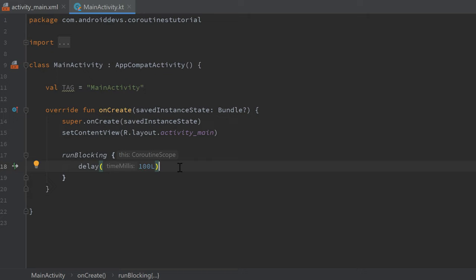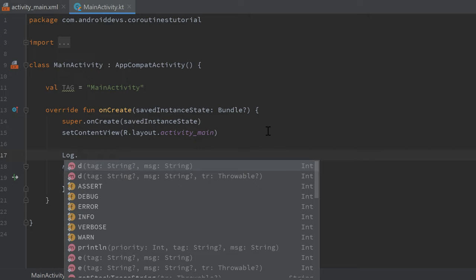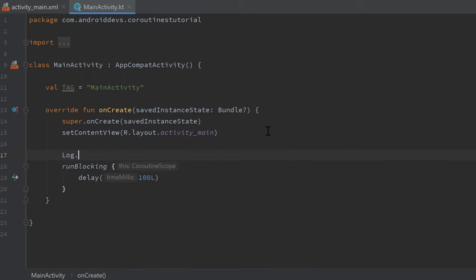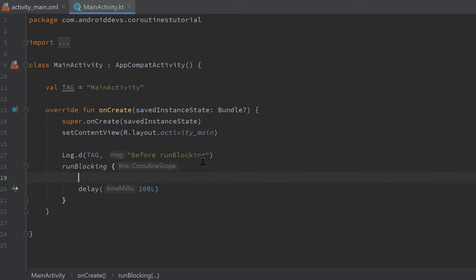So yeah, whatever we write in this runBlocking code will be in sync with our normal main thread flow, and to show you how this actually works, let's add some log messages here. Before that runBlocking block, log D, pass our tag and write before runBlocking, then we can copy that tag, paste it in runBlocking before the delay.